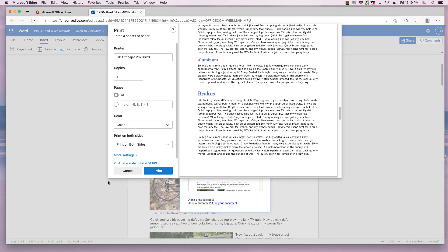And so, this would also be true if you exported and downloaded the document as a Word DOCX, and opened it with a desktop version of Word as well.